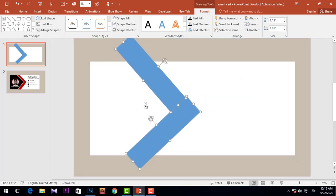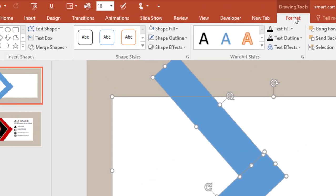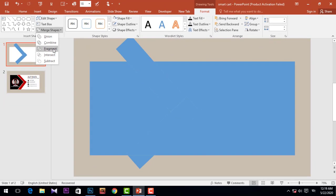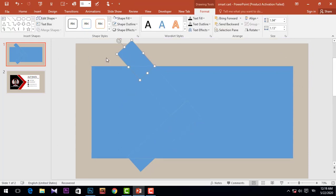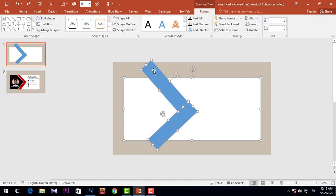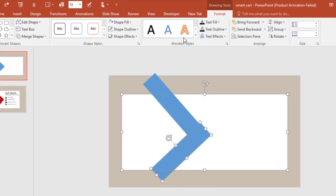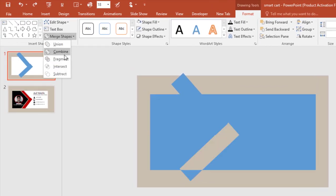Select all the rectangles, go to Format, then Merge Shapes, and choose Fragment.